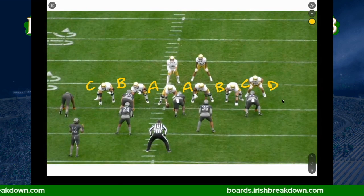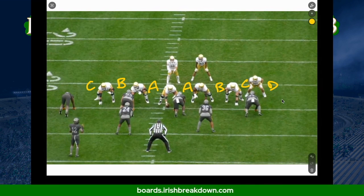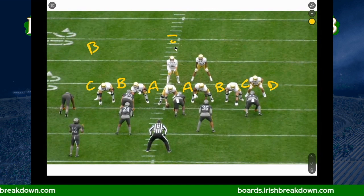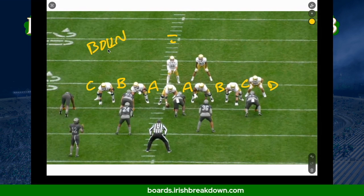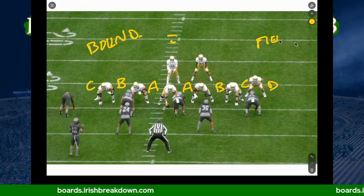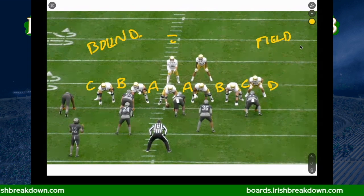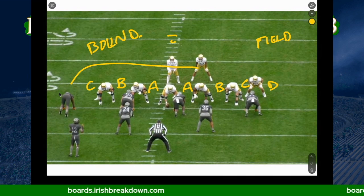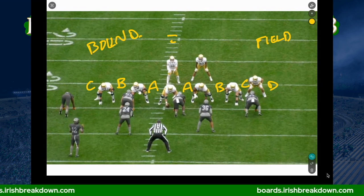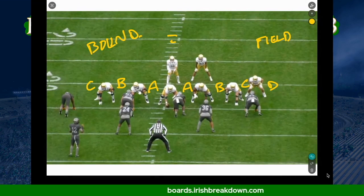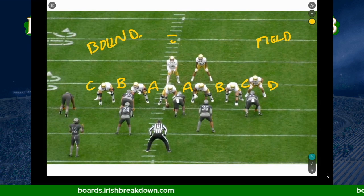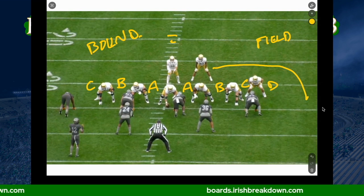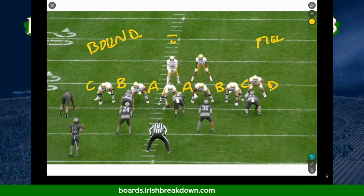That matters because if you tell a running back we're going to run to the C gap on the boundary side — remember from last Football 101, this is the boundary, this is the field — it looks a whole lot different than saying we're trying to get to the C gap on the field side. On the field side with a tight end, it's the D gap you'd want to get outside. That's why those things are important.